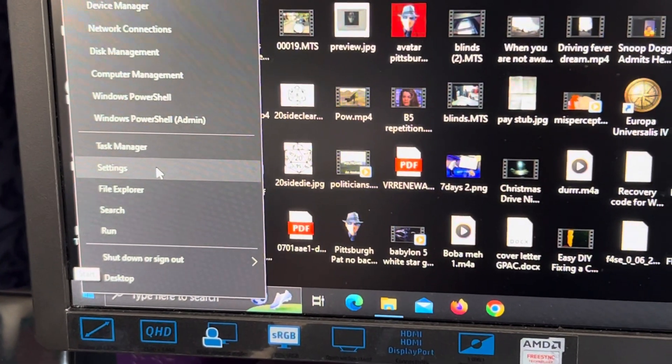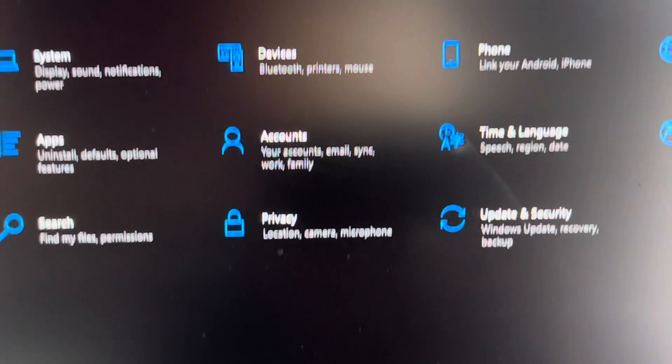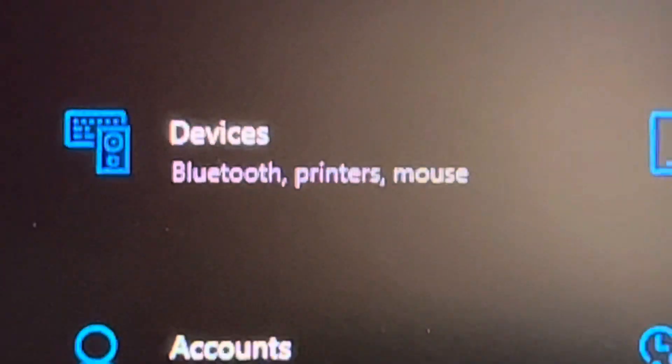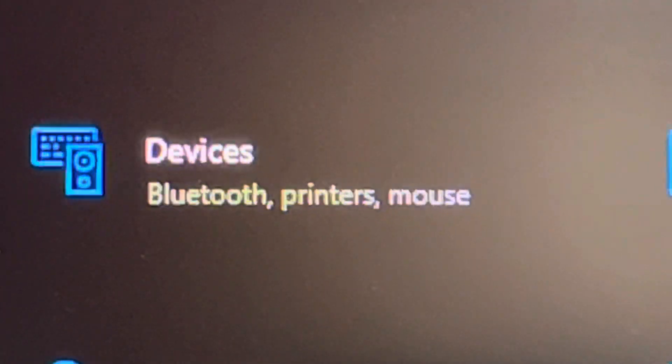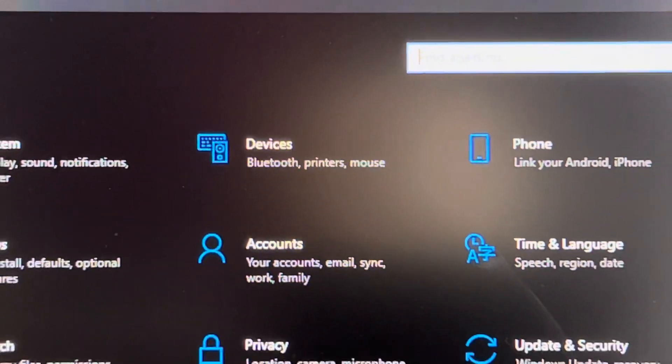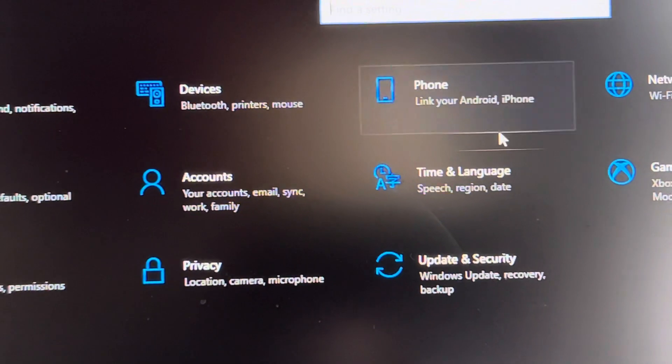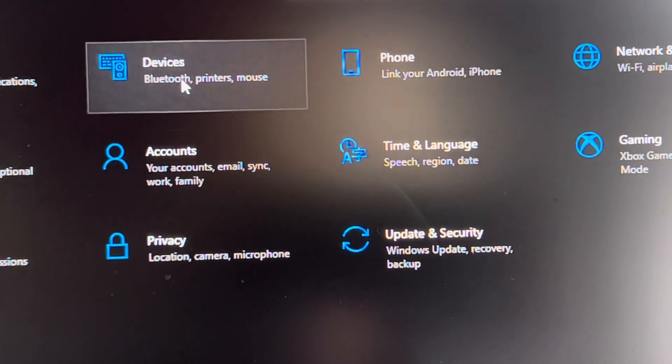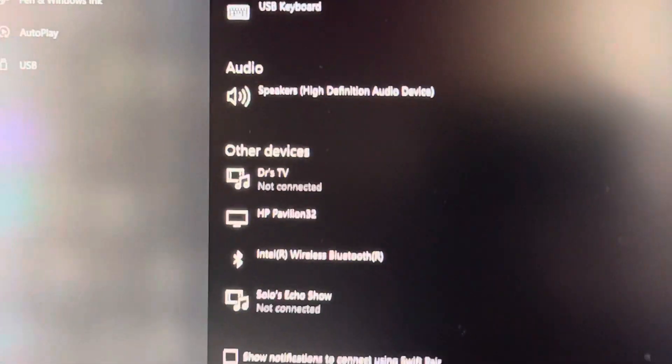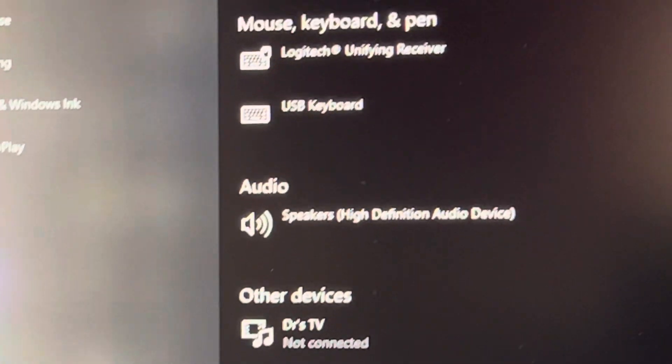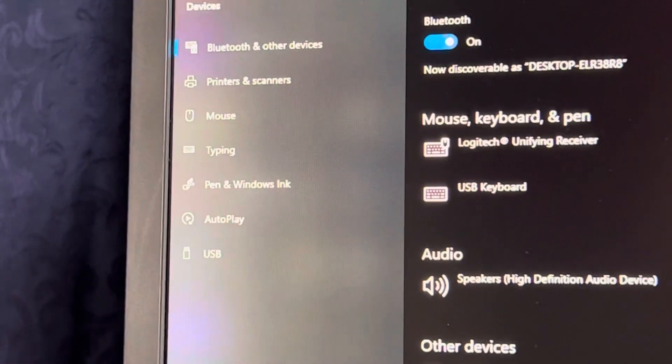Now here it says devices, Bluetooth, printers, mouse. Click on that, double click on that. Now you come up here and here it says you should go to Bluetooth and other devices. It says on.